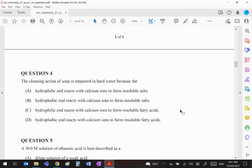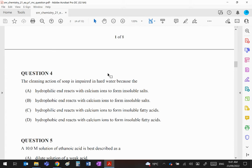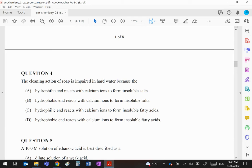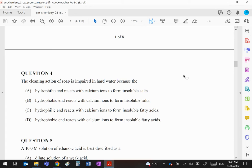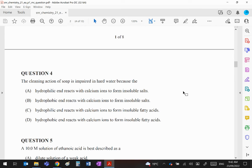Question 4: Cleaning action of soap is impaired in hard water. Hard water contains calcium ions, and calcium ions react with the stearate ions in most soaps to form insoluble calcium stearate. The calcium and the carboxylate ion of soap will react together to form an insoluble salt. The ionic end of soap is hydrophilic, it's water loving, so A is the correct answer.